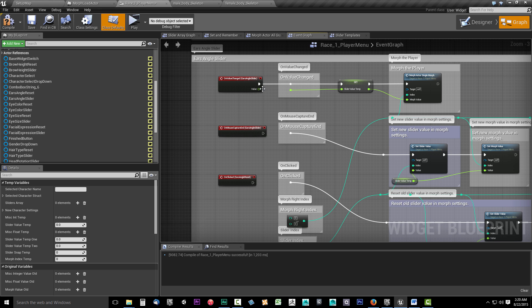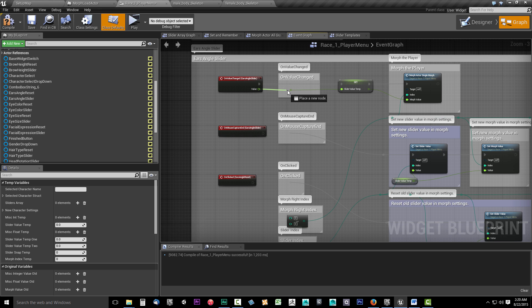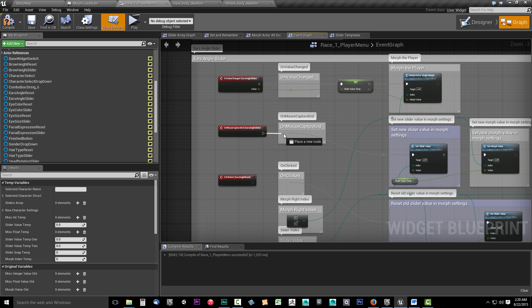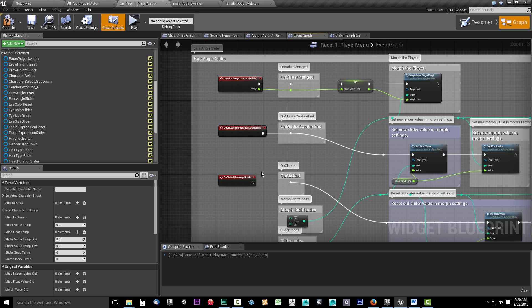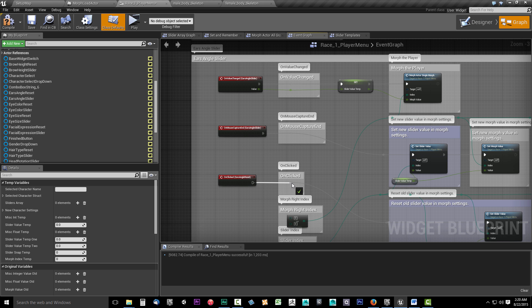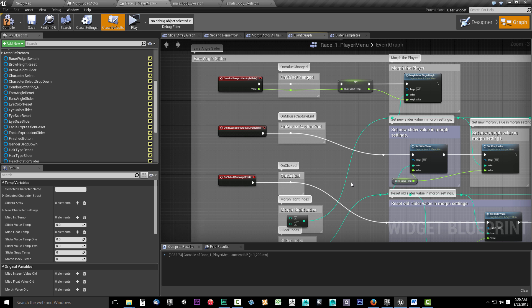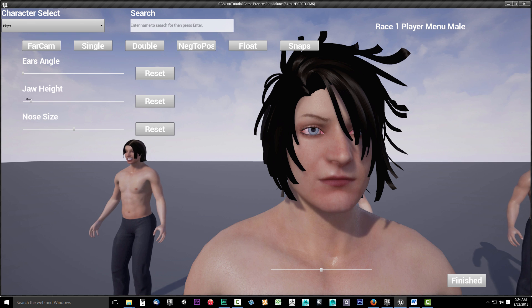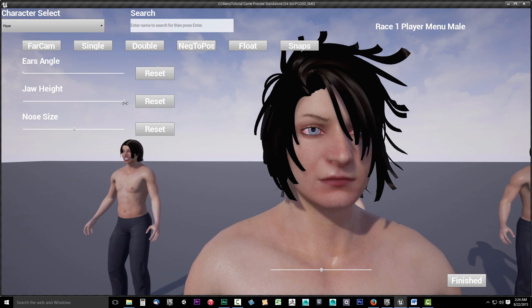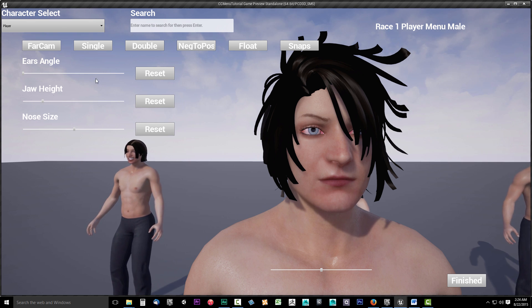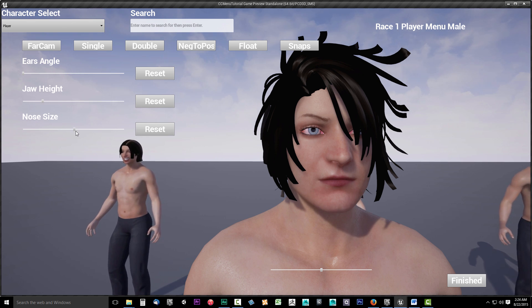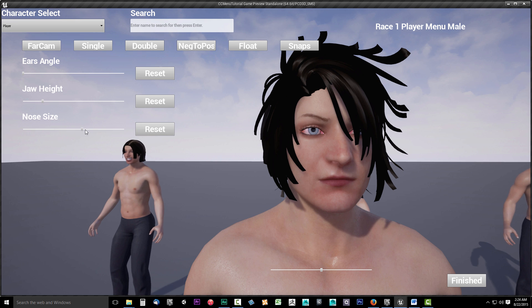The slider templates not only handle the visible changes to the character, but also handle saving the changes so they can be reloaded through the Morph After All Blueprint. Examples of different slider types include the Single Morph Slider Template which handles a single morph from 0 to 1.